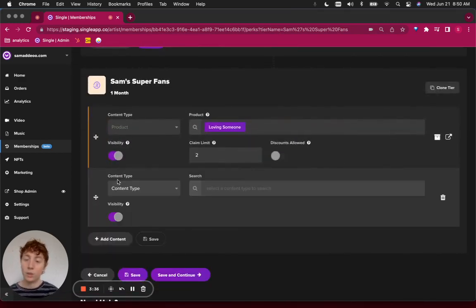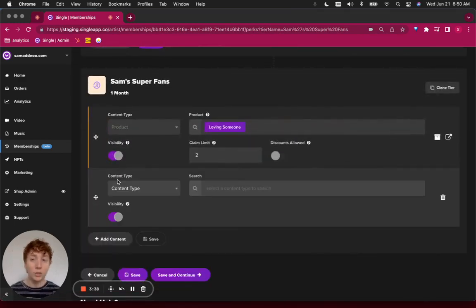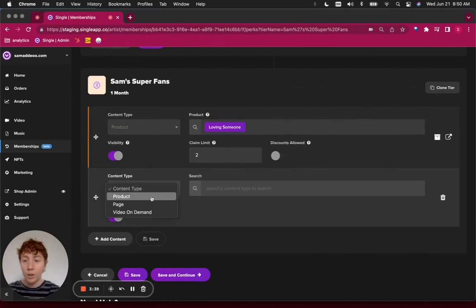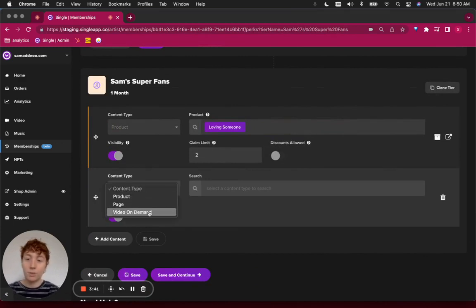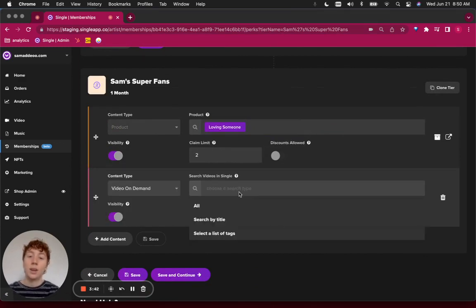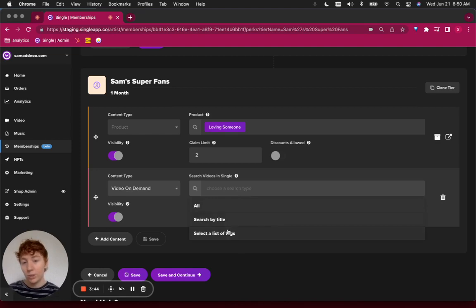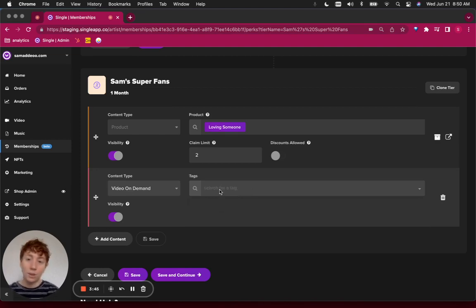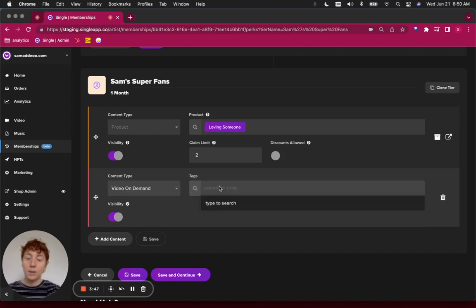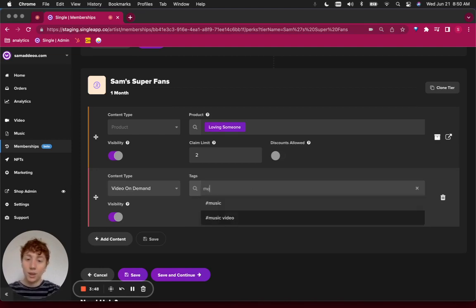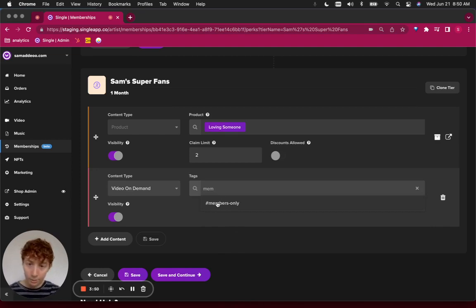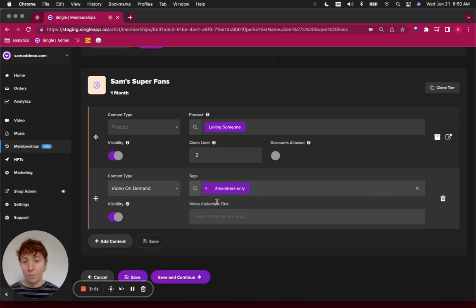In the same way that you can gain access to products or pages in your store, you're now going to select the content type for video on demand and then search by title or list of tags. So that's where those tags come in handy.